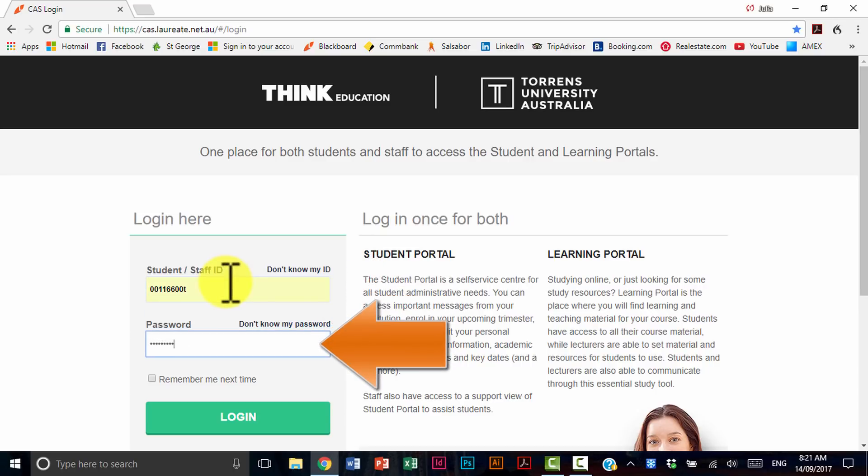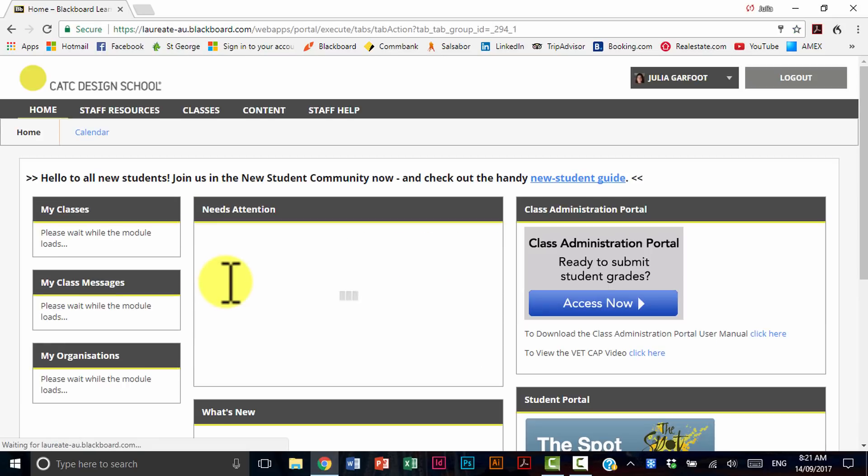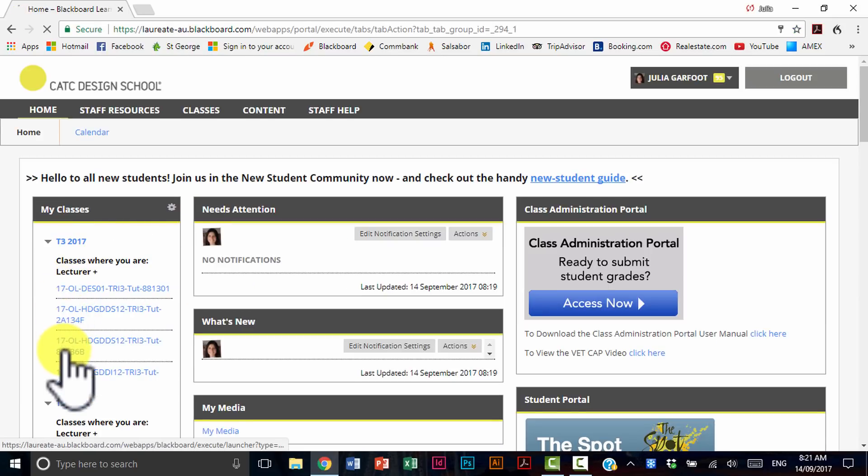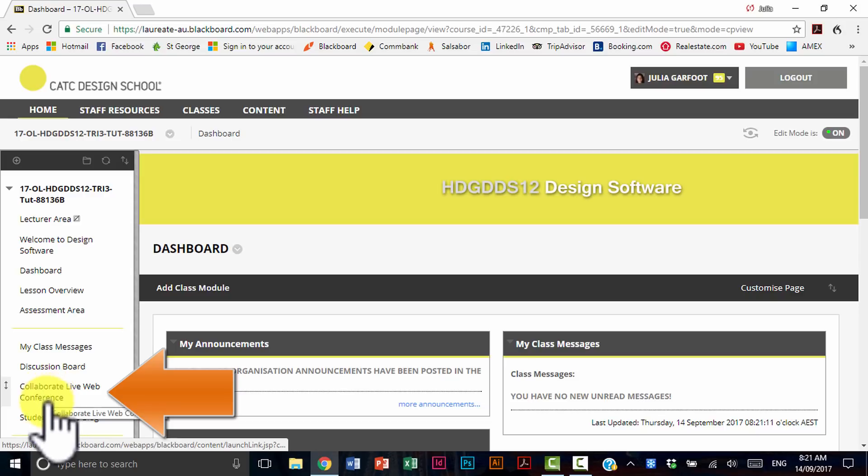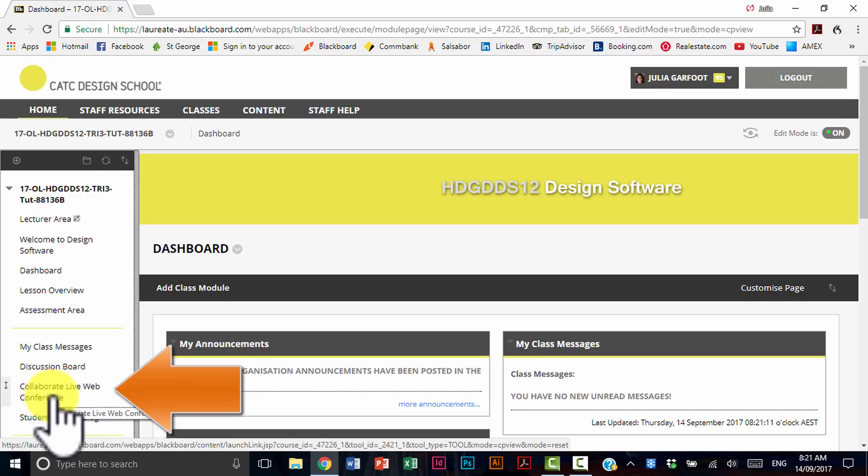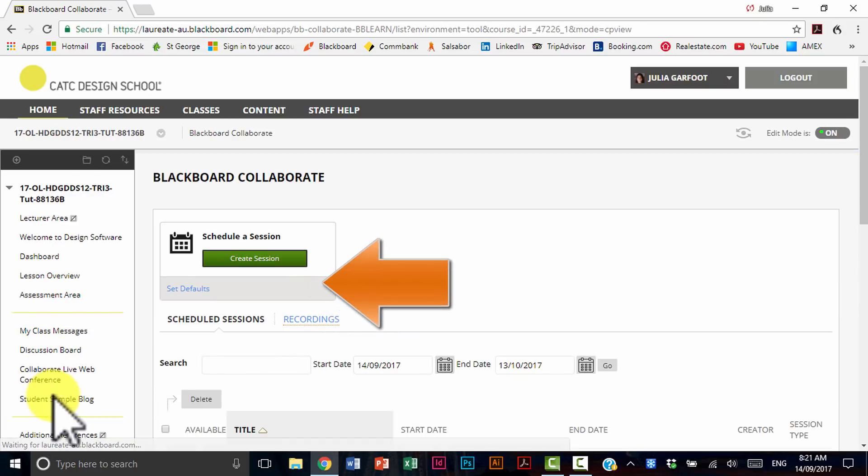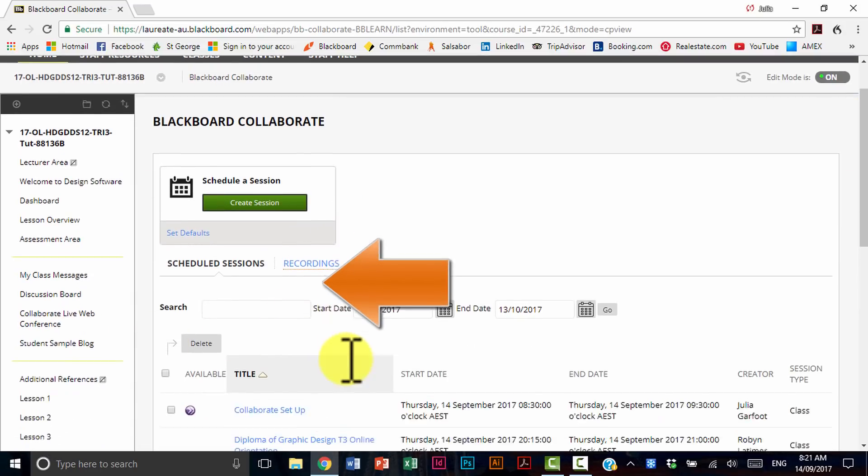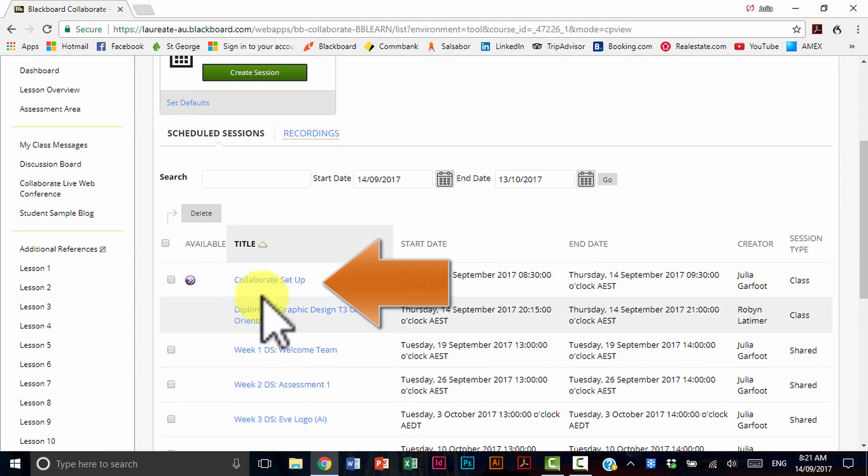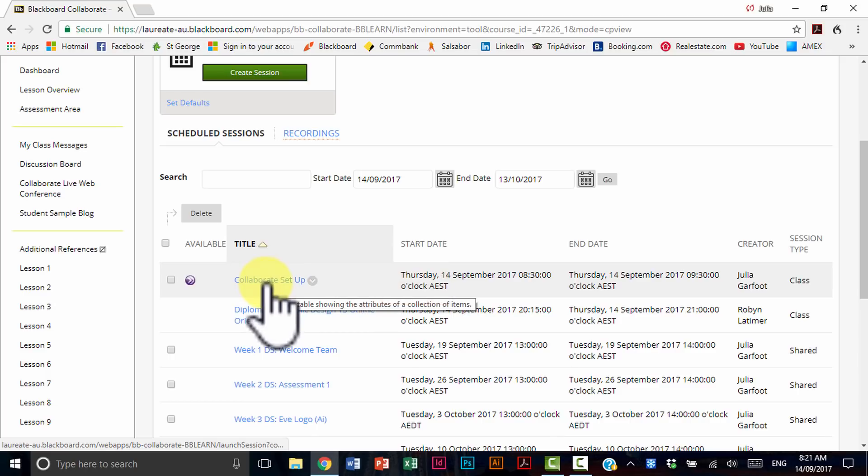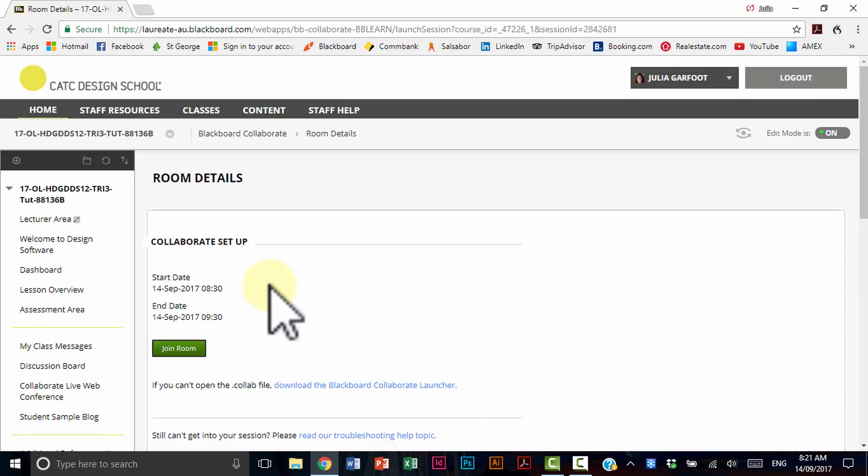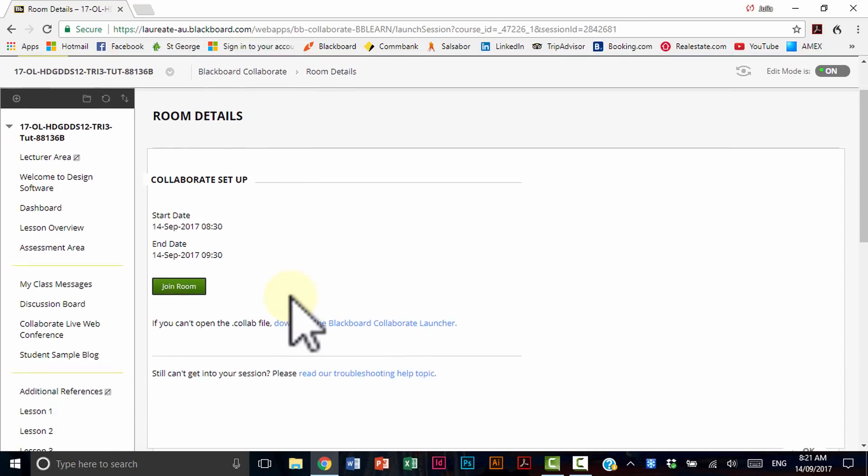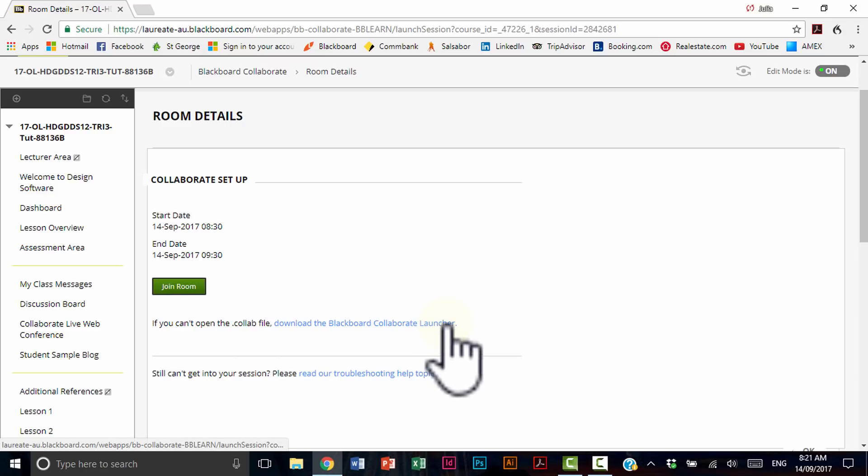This is going to take you to the main interface where you are going to jump into one of your classes. Go to the left hand side to Collaborate Live Web Conference. Select the class that has a purple little circle next to it and then select download Blackboard Collaborate Launcher.